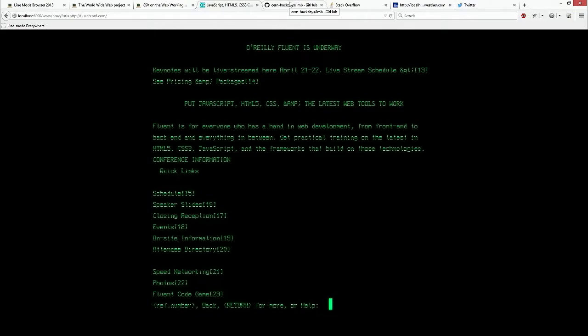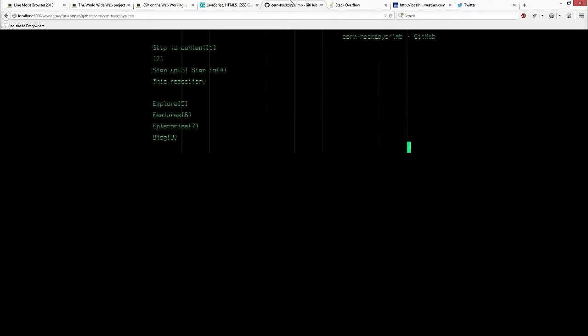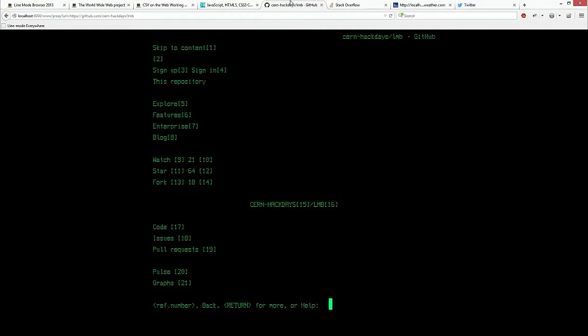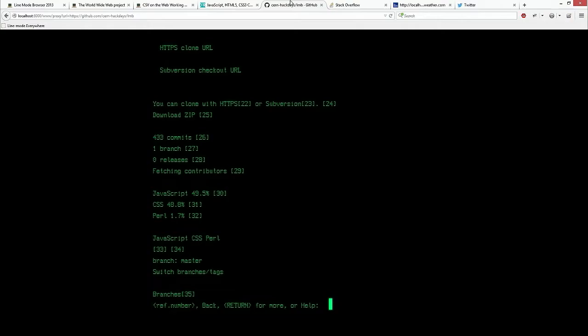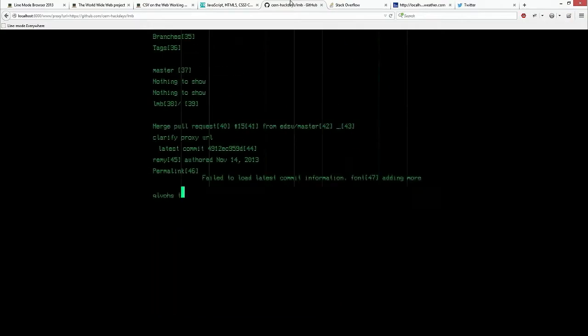Let's take a look at GitHub, something we probably all use on a regular basis. GitHub does a really nice job here. Looks like it's got most of its scripts and CSS external. And this is actually the page for the repo for the line mode browser.